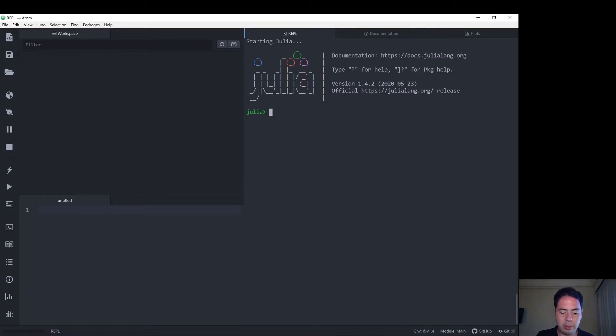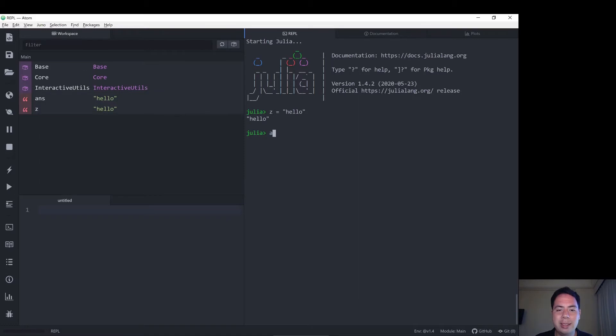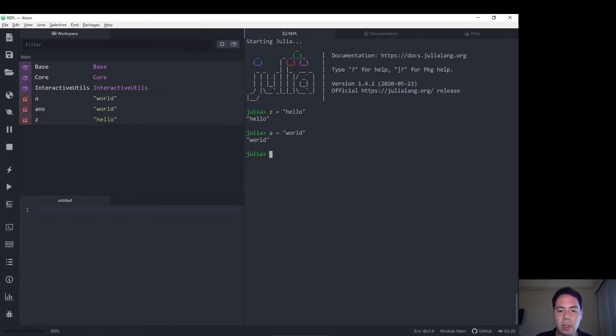Let's say we have z equals hello. My Julia takes a second to load those up there. a equals world and we can concatenate those with the string function.